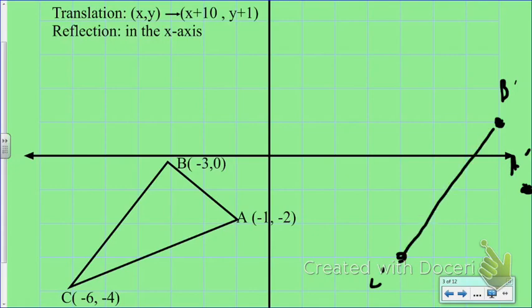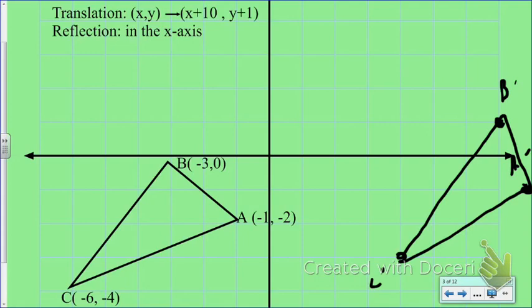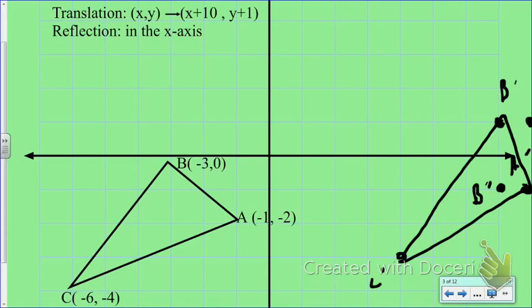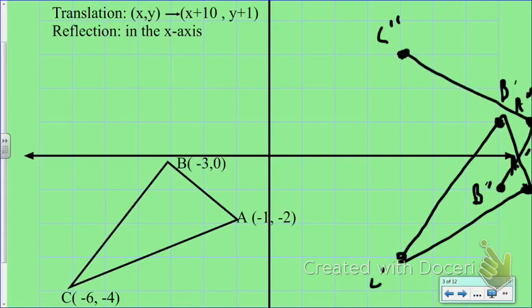Now I'm not done yet because it also says to reflect in the x-axis. So if I reflect B prime, it's going to end up one unit below the x-axis — that would be B double prime. A prime, which ended up on the far right of the screen, gets reflected to A double prime. And C double prime is three units below the x-axis, so I go three units above. Connecting A double prime, B double prime, and C double prime gives the figure's final position after the glide reflection.